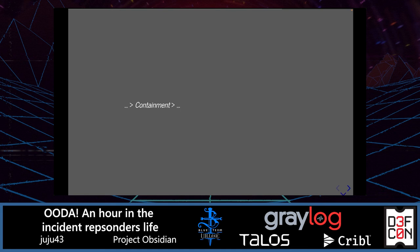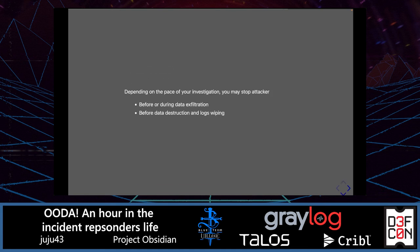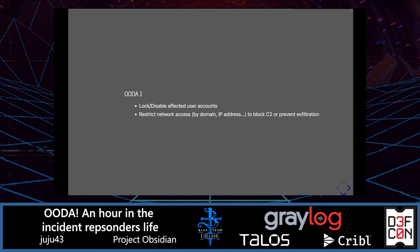You can review the forensic station walkthrough for more detail. On containment: depending on the pace of your investigation, you may be able to stop the attacker before data exfiltration or before data destruction and log wiping. Again, we want to lock or disable affected user accounts. We may also want to restrict network access — by domain or IP address — to block command-and-control access or prevent data exfiltration. That will depend on what options are available in your company, for example whether you have a proxy or only an IDS.